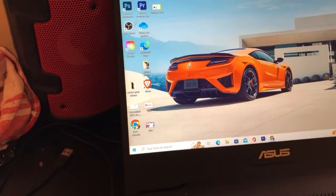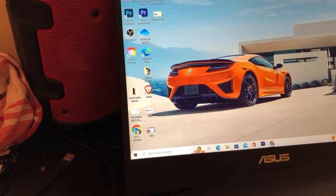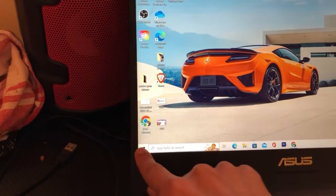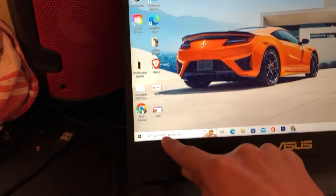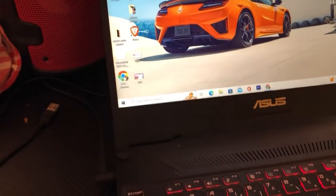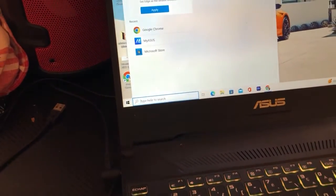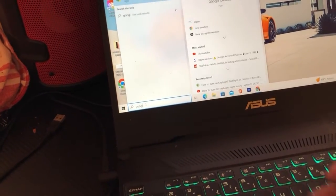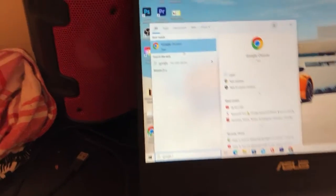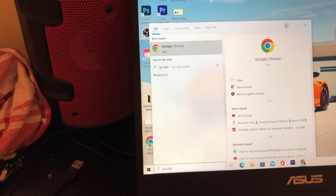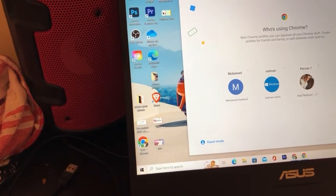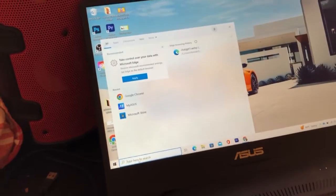Now let's say that you want to put Google Chrome back on the screen. You can just click on the Windows key or click on 'Type here to search.' Search for Google Chrome, then press and hold and drag it back to the desktop. Let me show you an example.